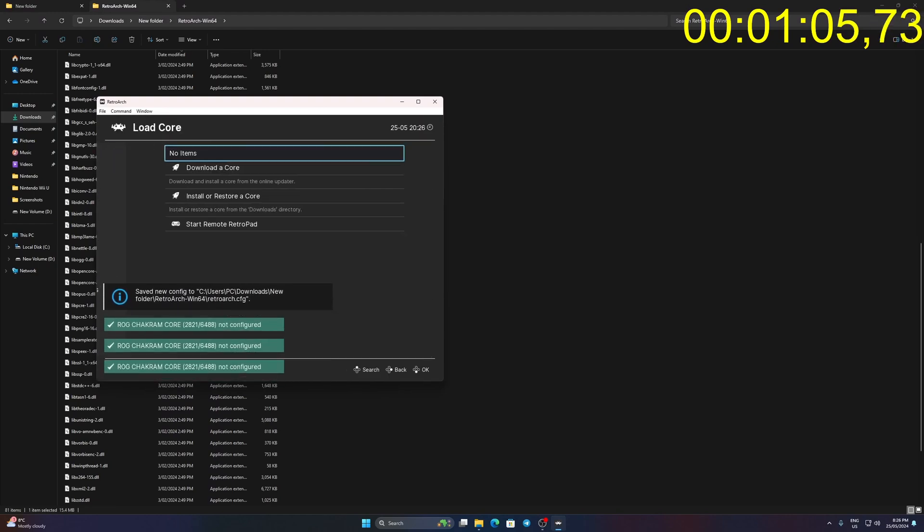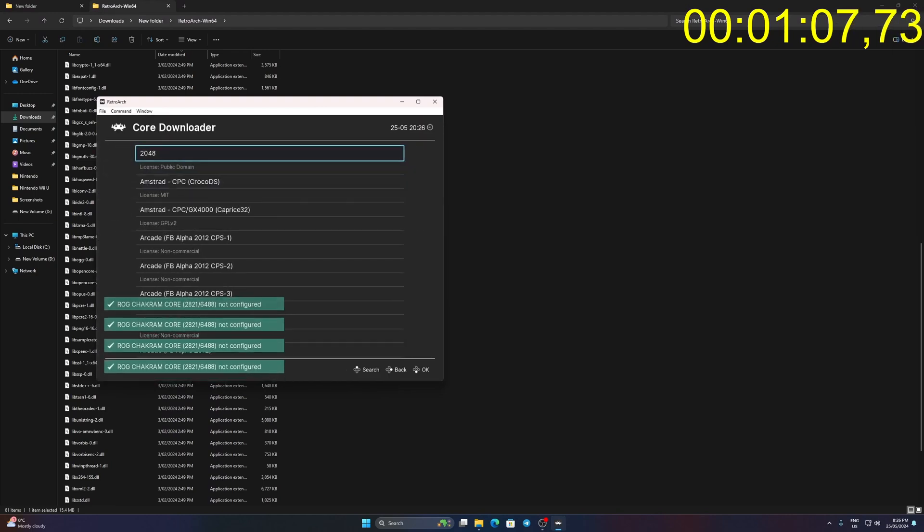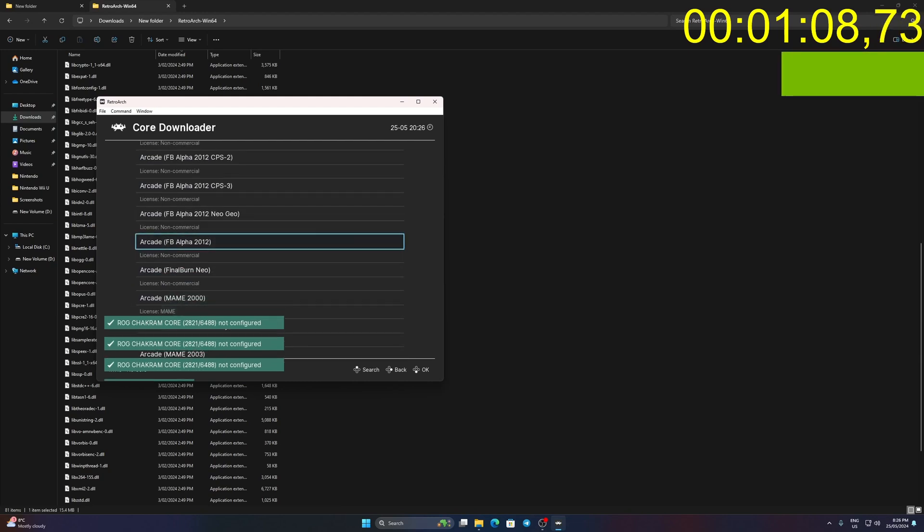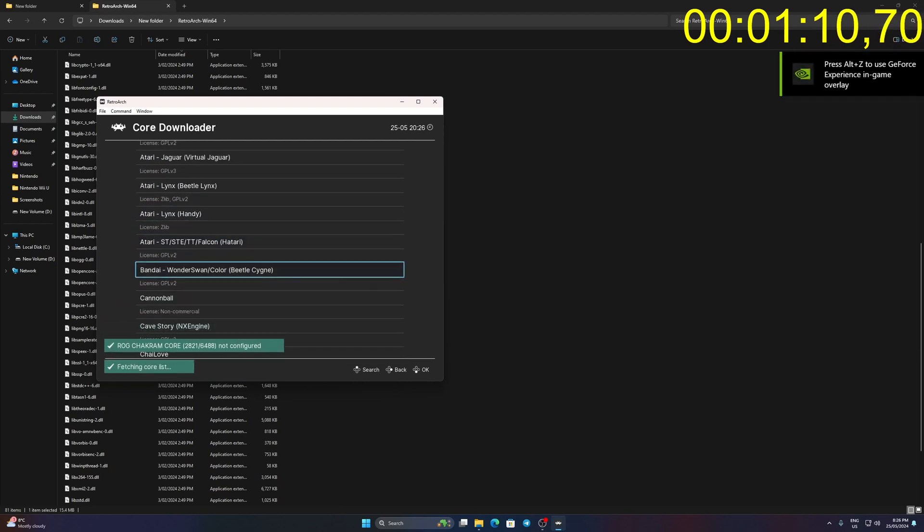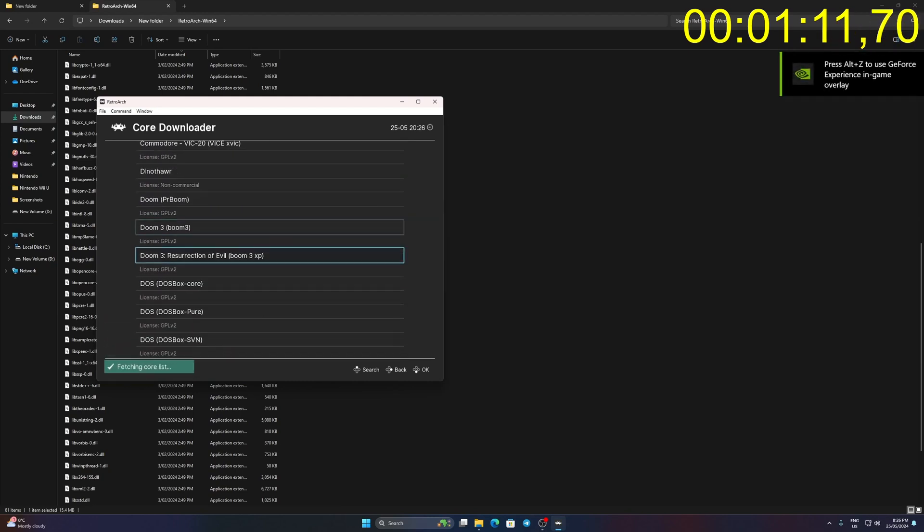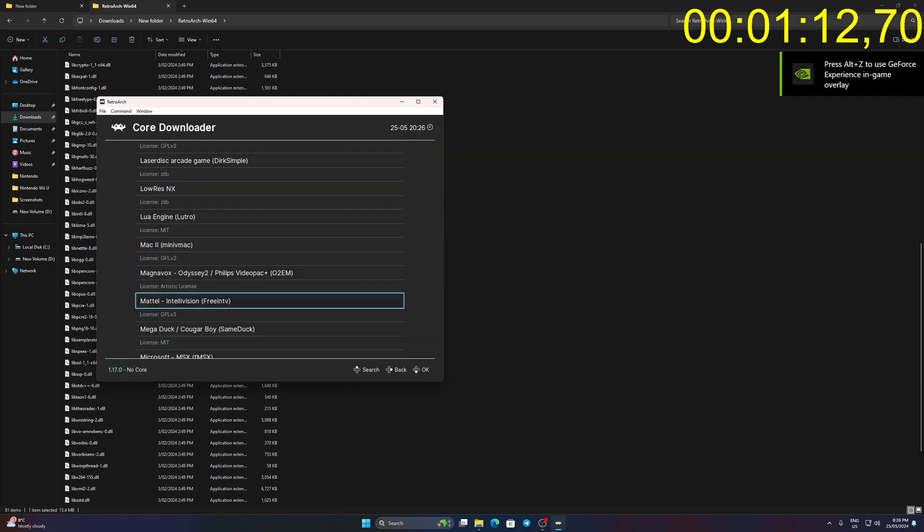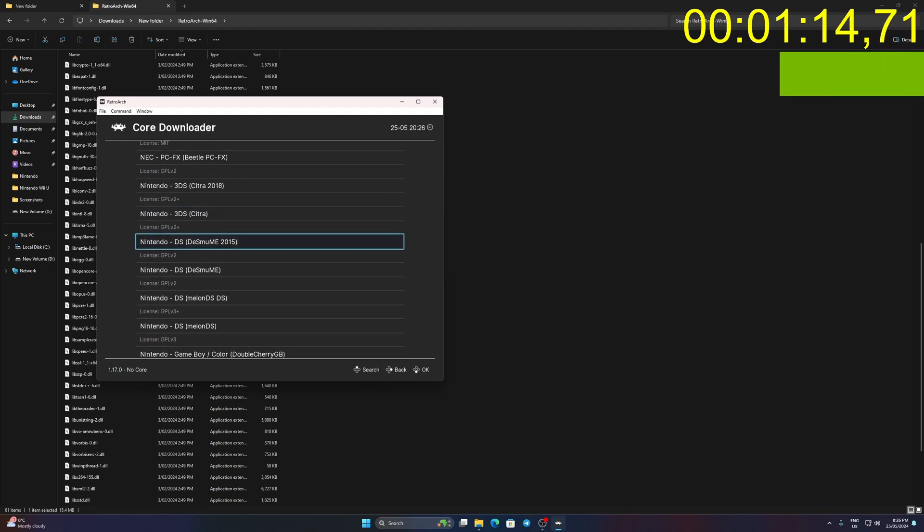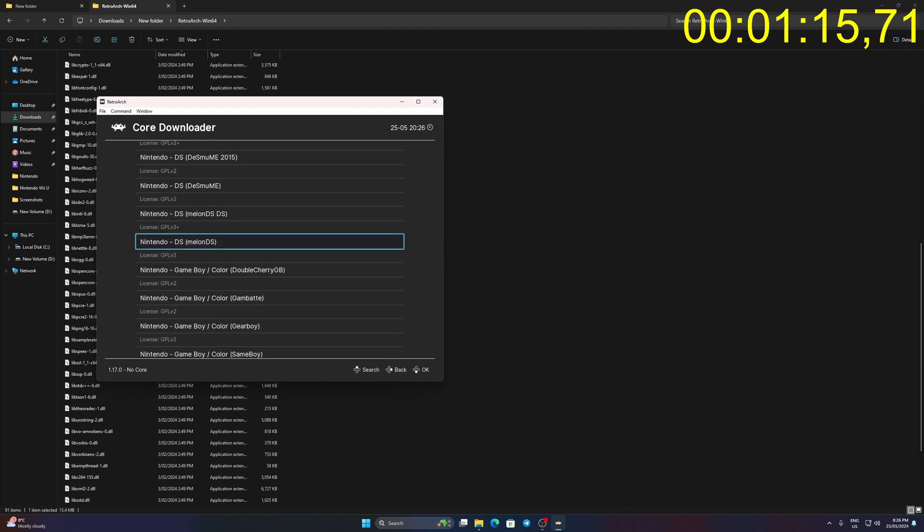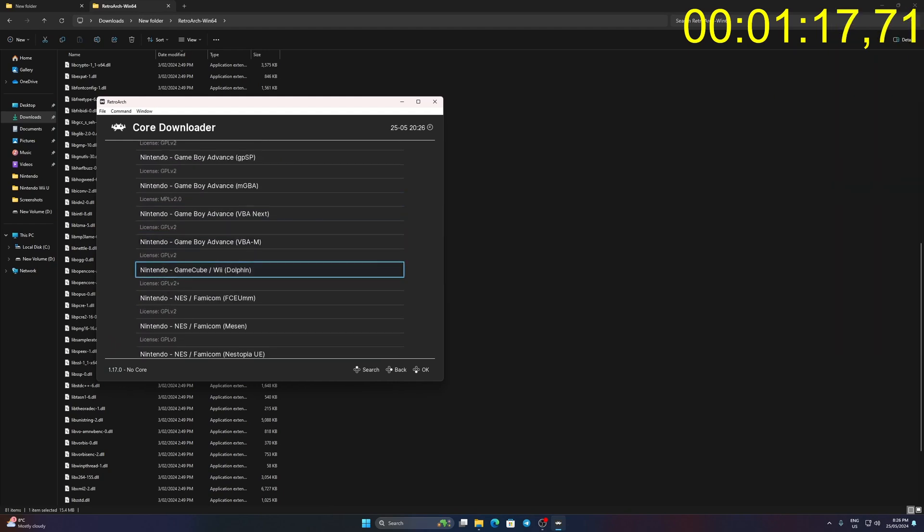Click Load Core. Click Download a Core. Find Nintendo GameCube Wii-Dolphin Core. Click on it to download the core.